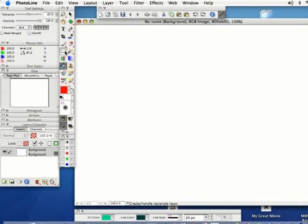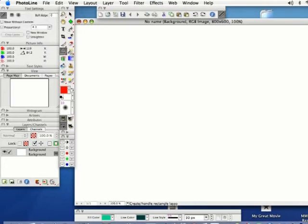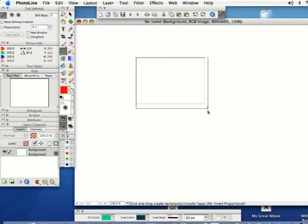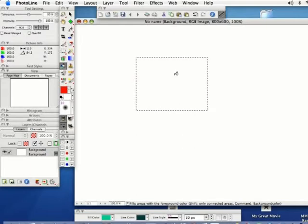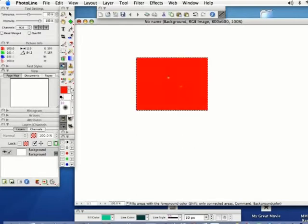Also what you can do is if you select your Lasso tool and then select your Fill tool and click somewhere, it's going to fill in just where you have your Lasso tool there.